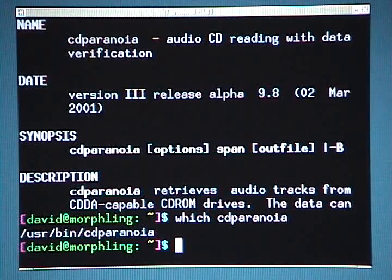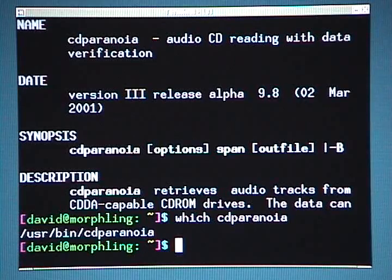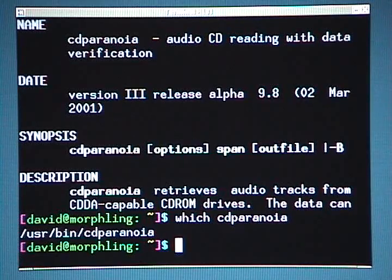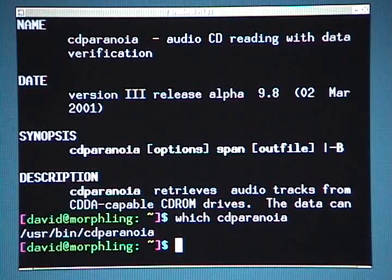Explaining how to install programs is beyond the scope of this video. So if you don't have CD Paranoia installed and you want to follow along, you should pause the video now and install CD Paranoia. Okay, at this point I assume you have CD Paranoia installed.